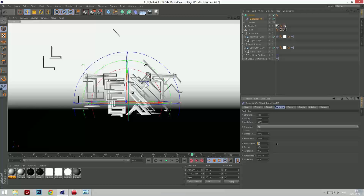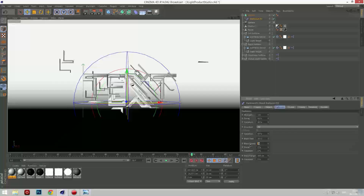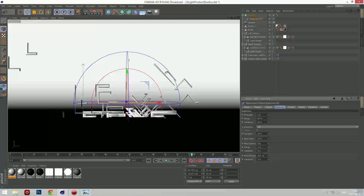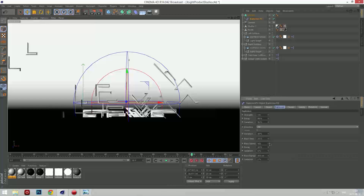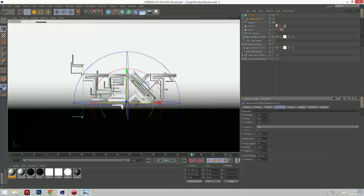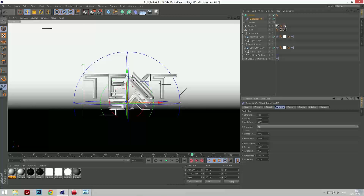I'll adjust the blast speed. You have to play around with this — it's really hard. And I want to keep around 20. I'll increase the density because it looks cool. Just play around with it.